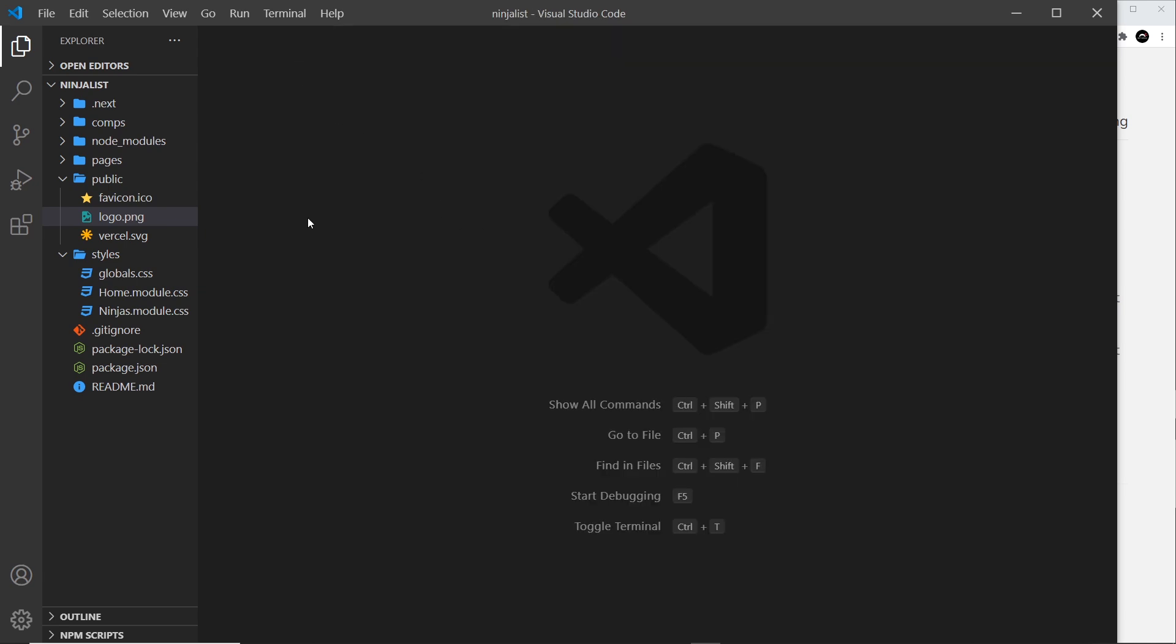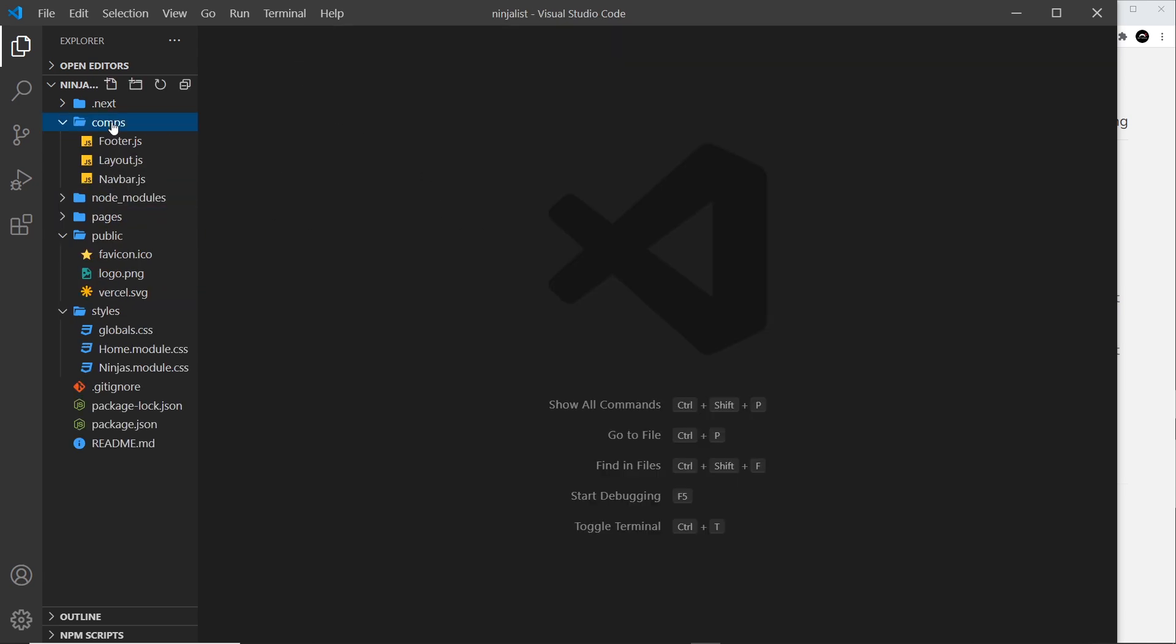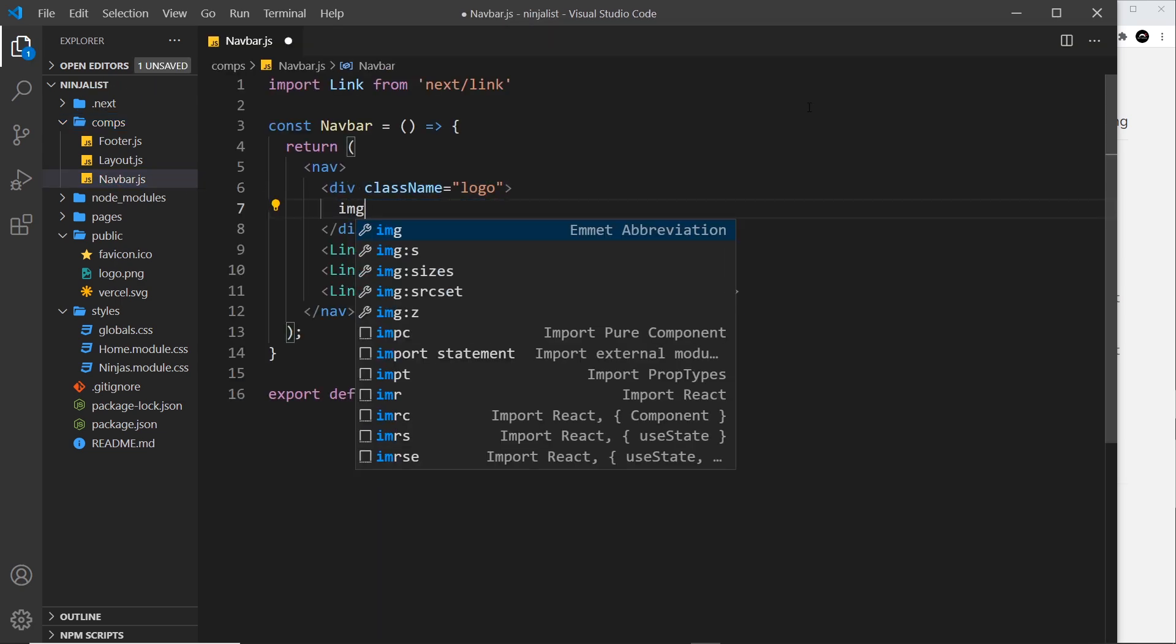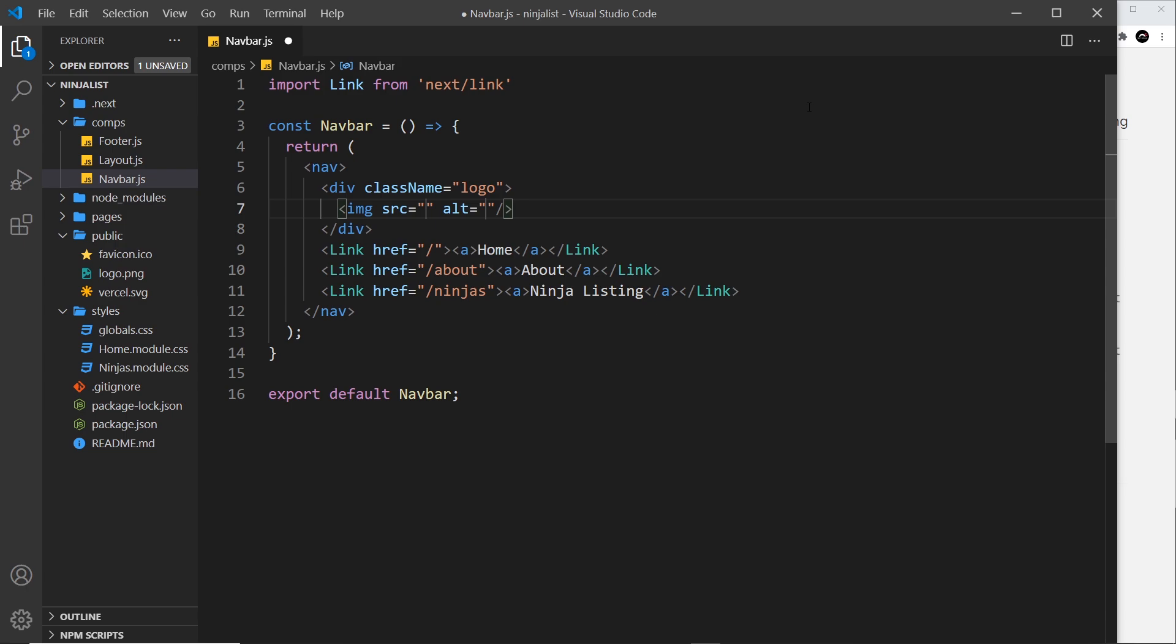Now to do that, we're going to go to the comps folder and then navbar, and we're going to place an image right here. So img - now I'm not going to have an alt for this just yet, and then the source right here is just going to be forward slash and then whatever the path is inside the public folder to that image.